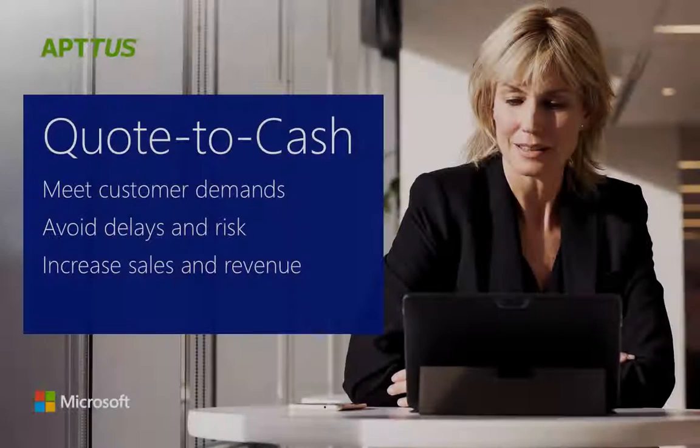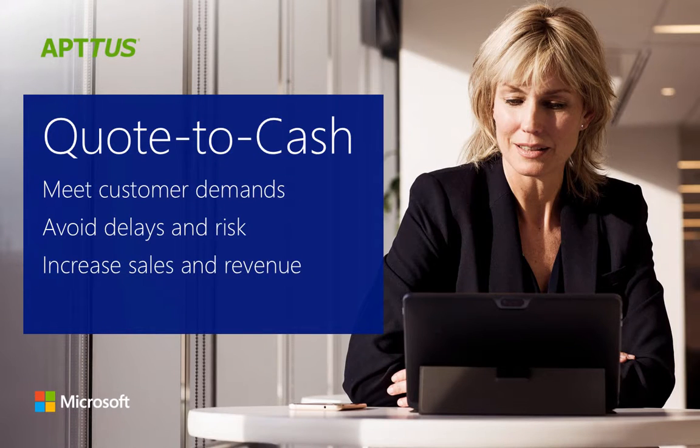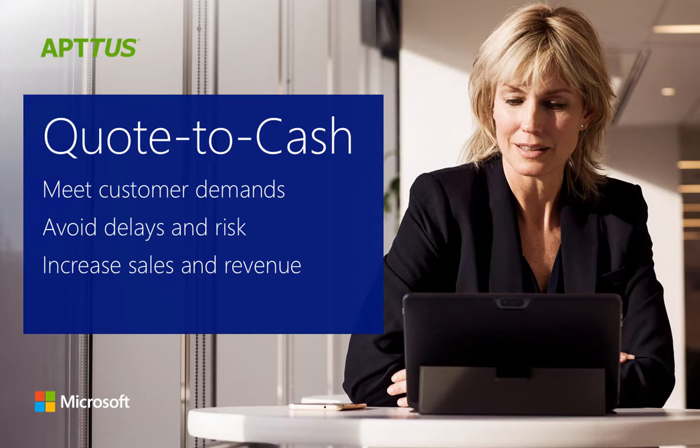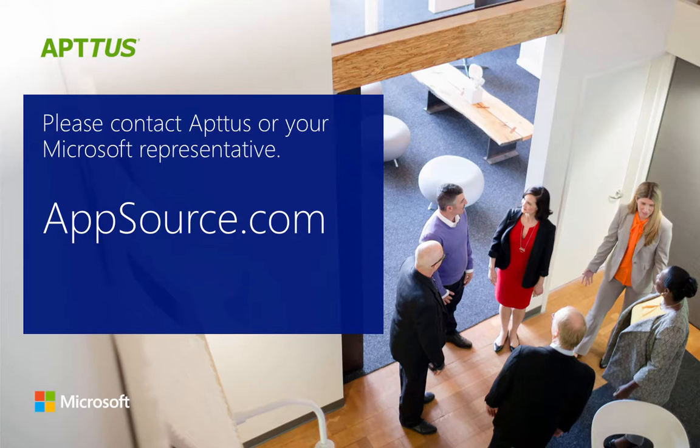You've just seen how Aptis Quote-to-Cash helps manufacturers leverage intuitive workflows to meet complex customer demands, avoid delays and risk, and increase sales and revenue. For more information, please contact Aptis or your Microsoft representative, or visit our website.